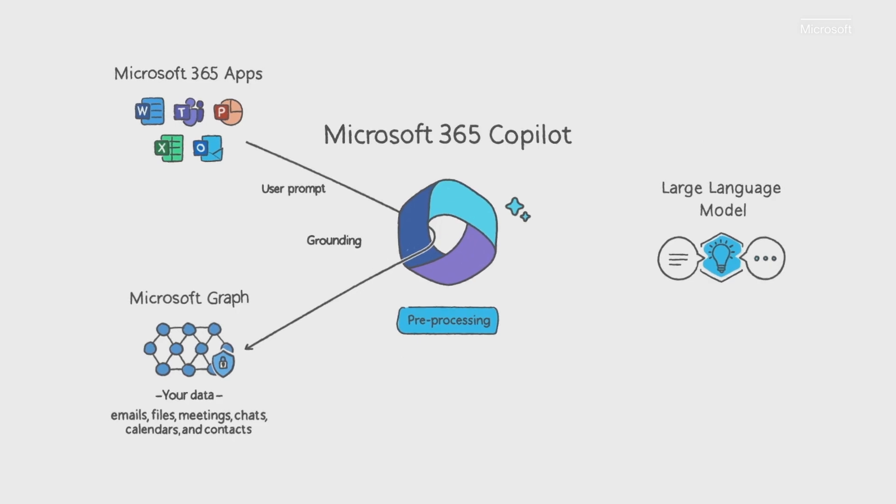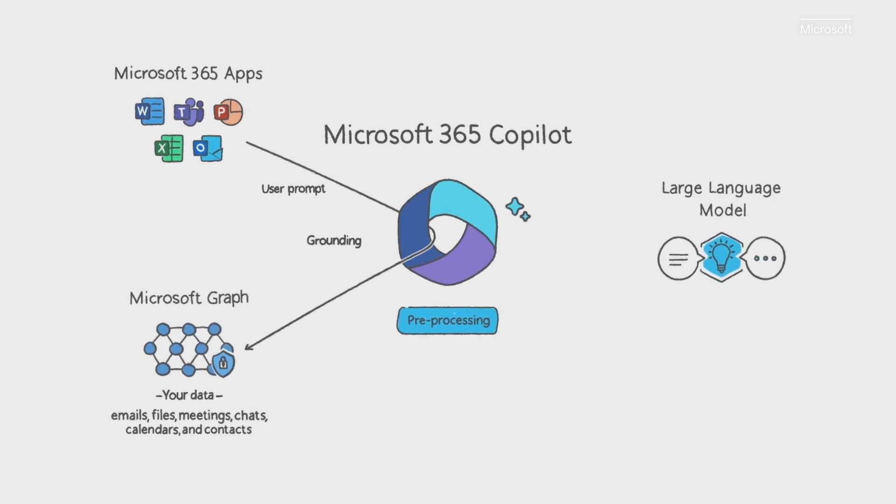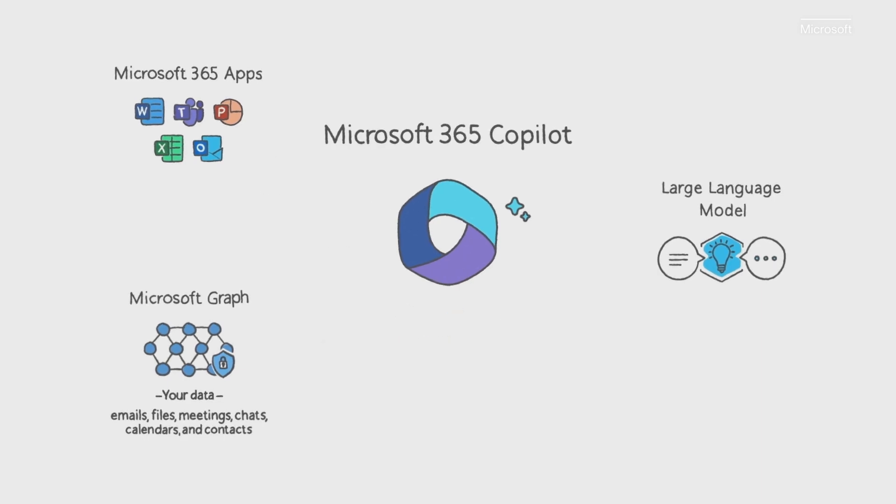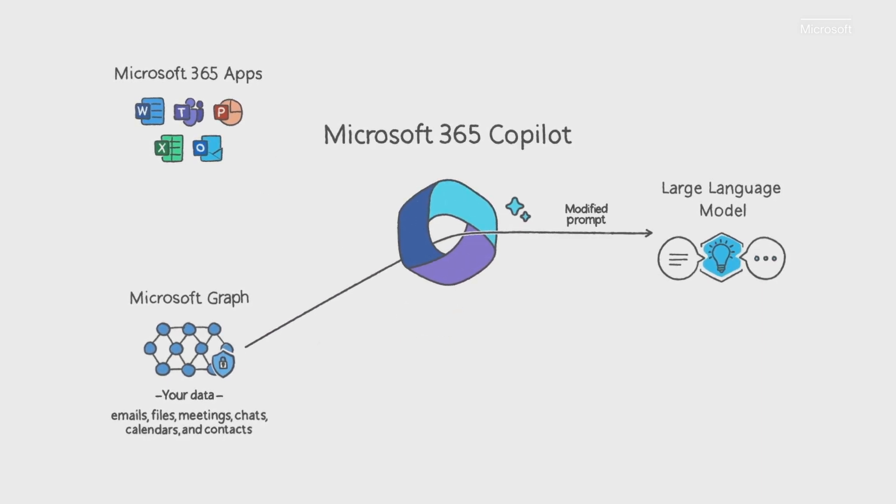Copilot combines this user data from the graph with other inputs to improve the prompt. It then sends that modified prompt to the LLM.